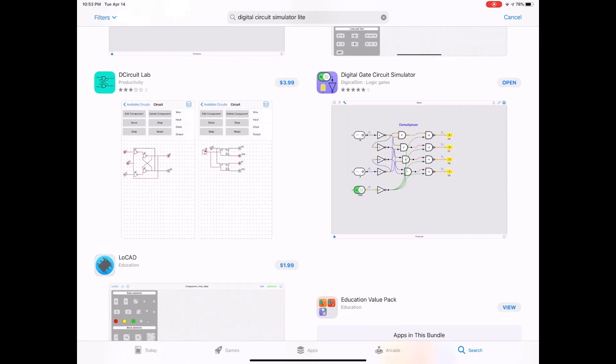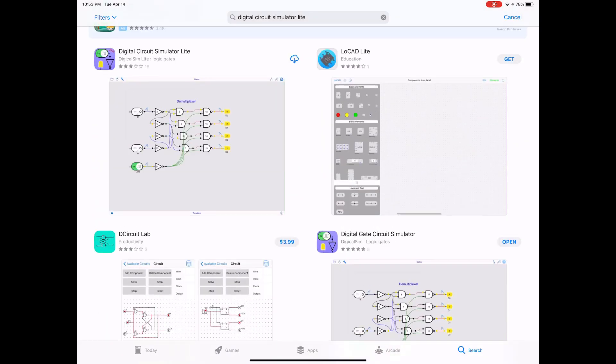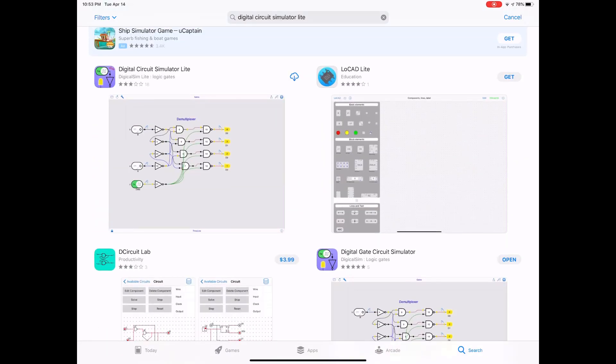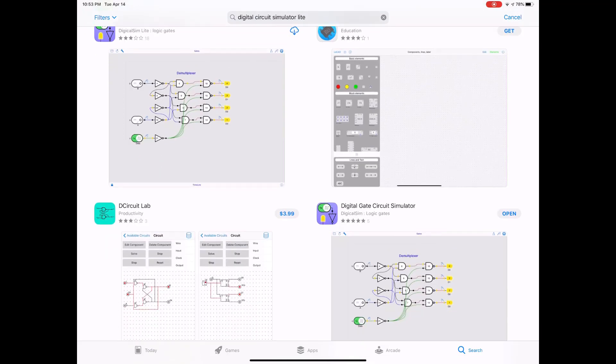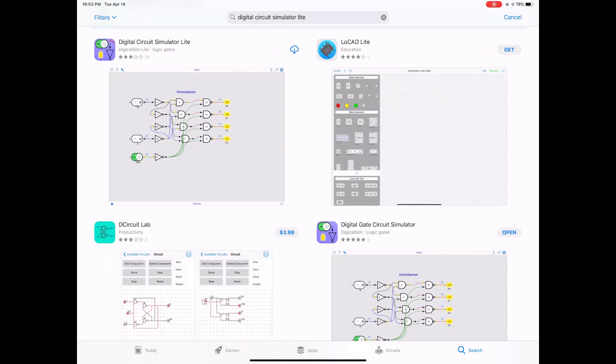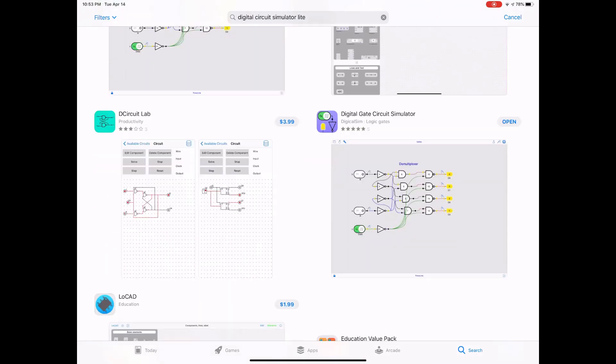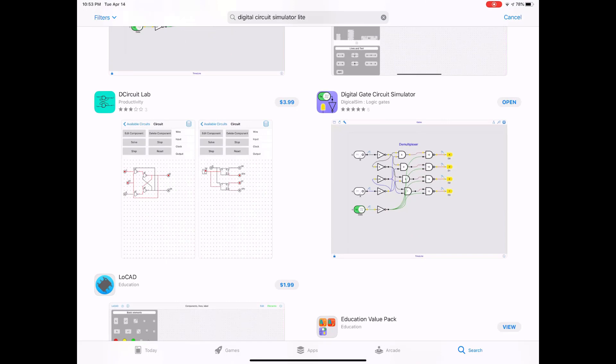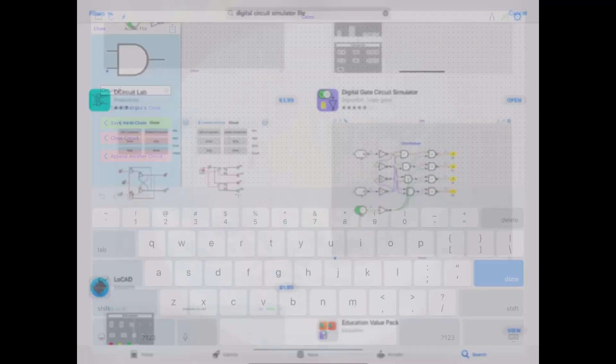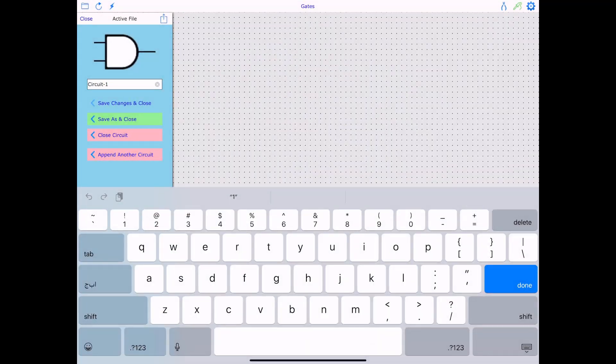So those of you who are probably going to go with like basic logic gates and do it for fun, they probably want to go with this free version. And if you can afford, you can go with this digital gate circuit simulator. And again, it's $7.99. I have already gone ahead and installed it. So I'm going to open it.